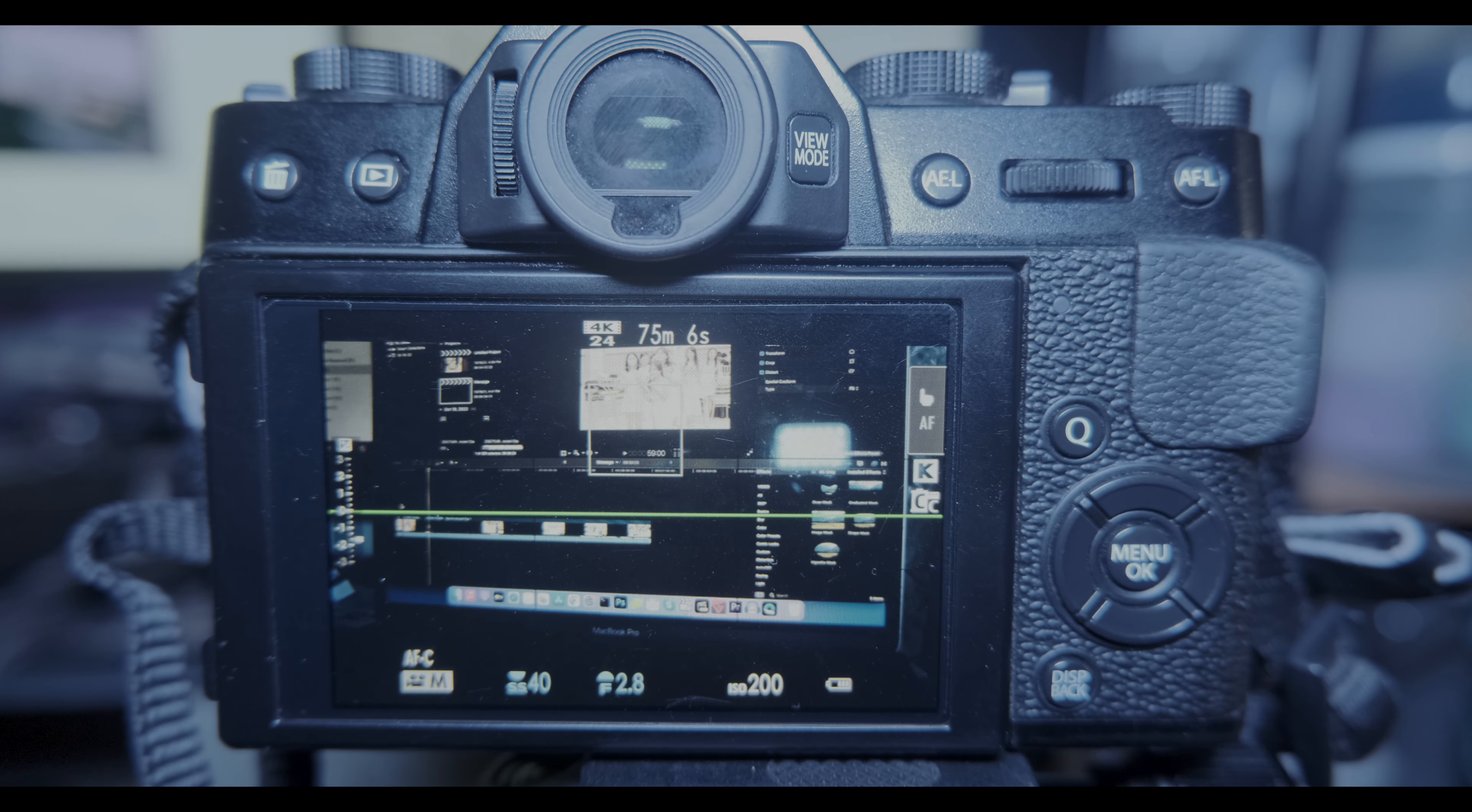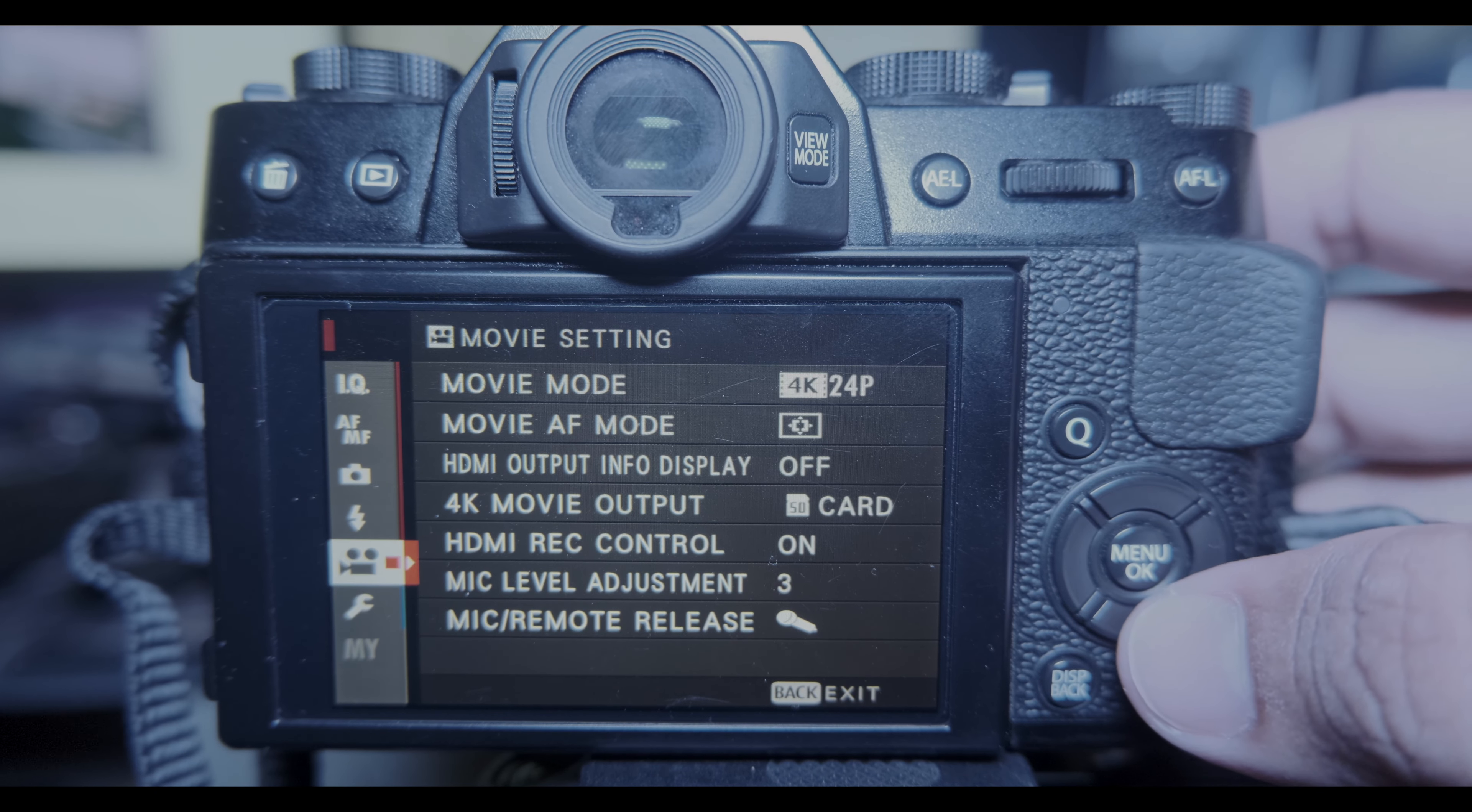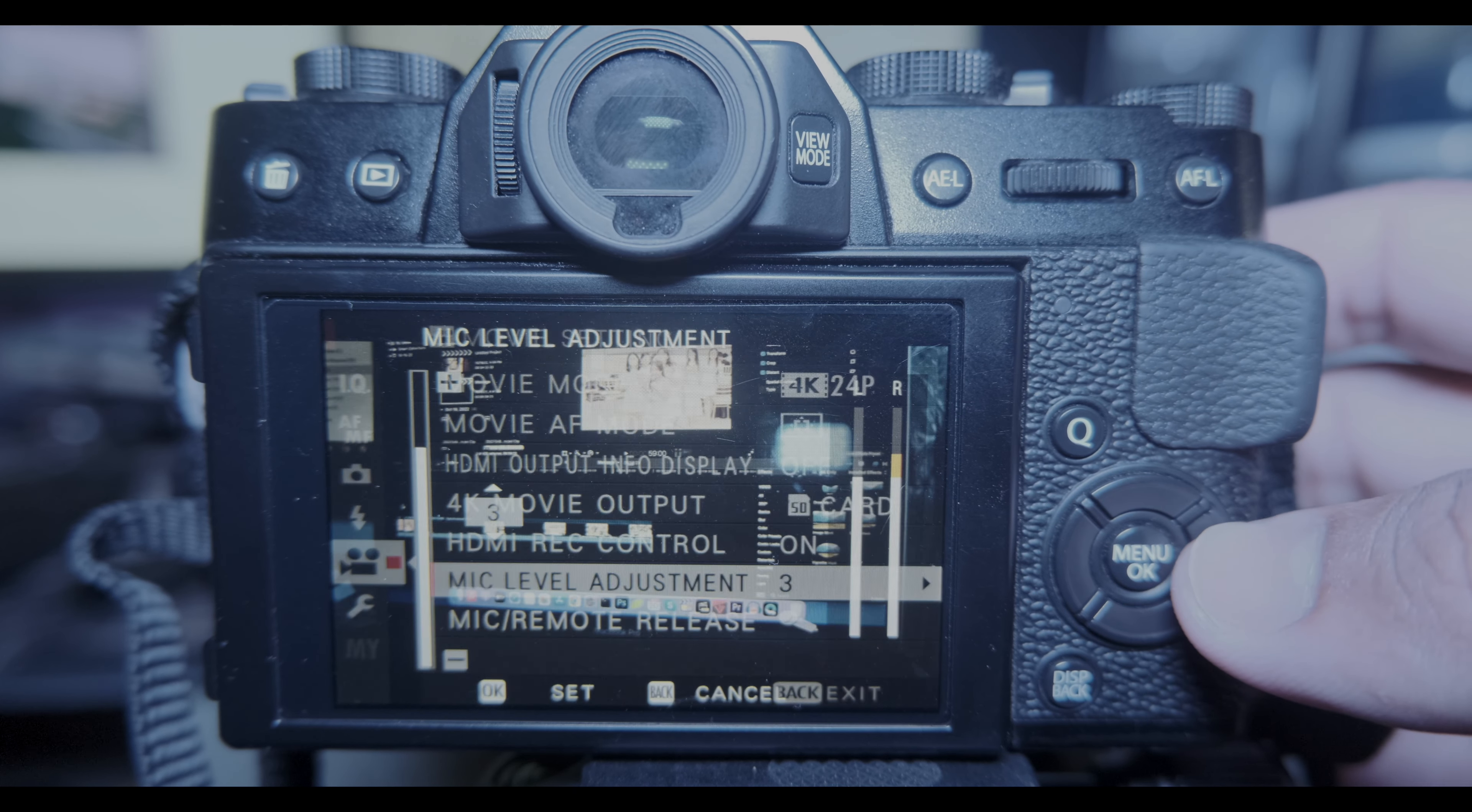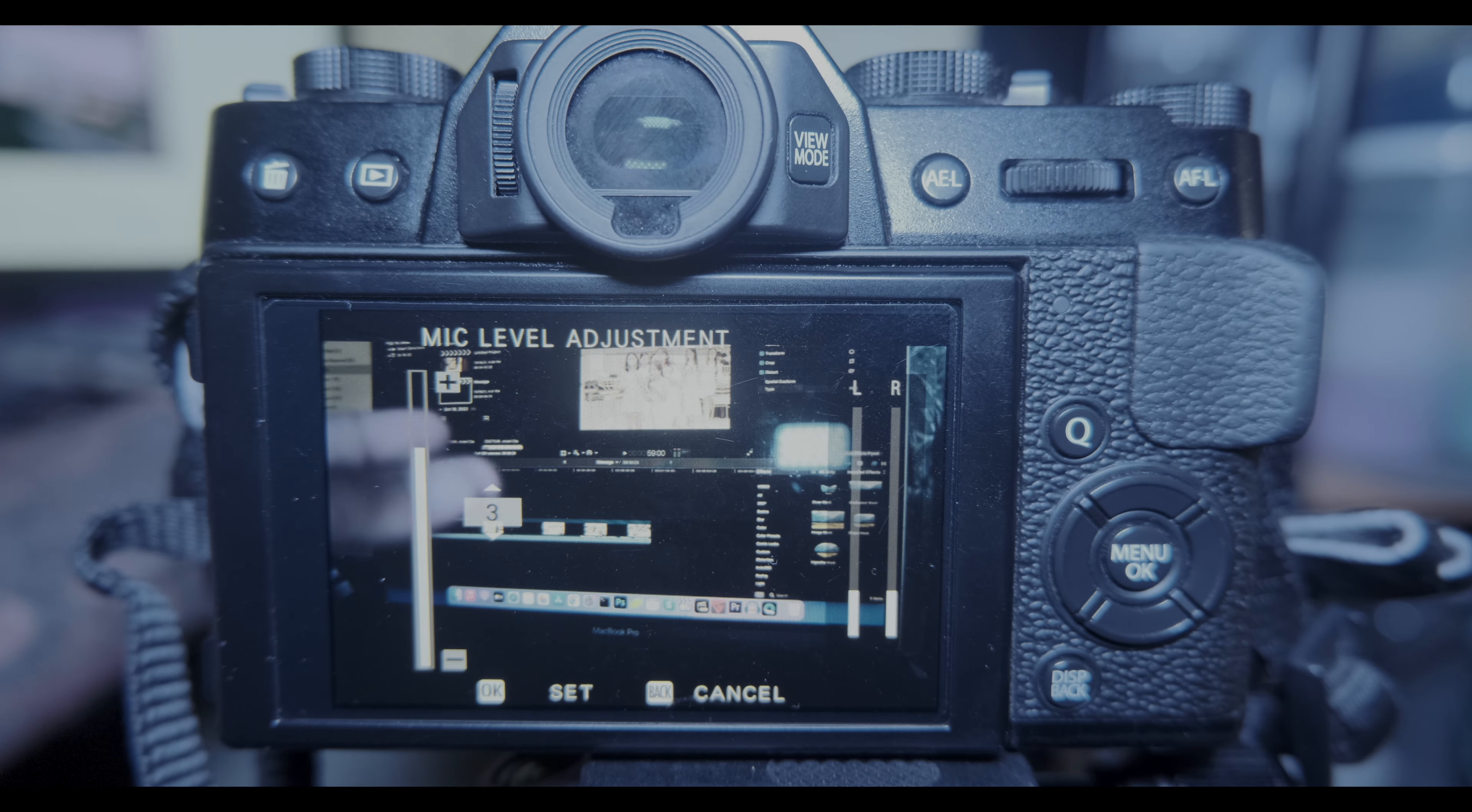Now what others are doing is they open the menu on the microphone level here - mic level adjustment. So you can see here the mic volume.